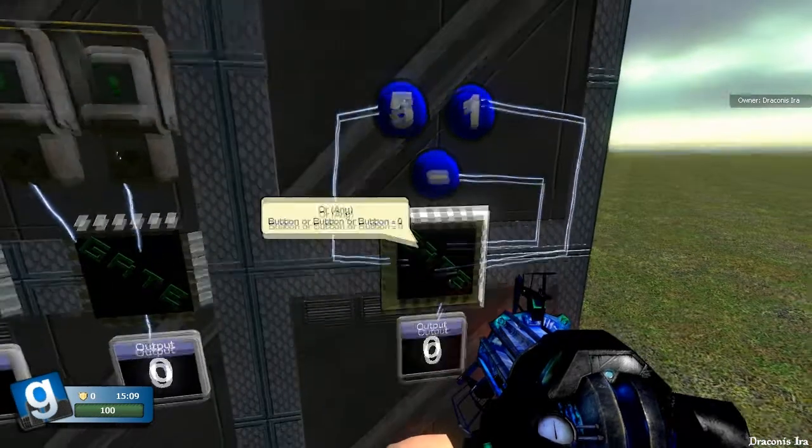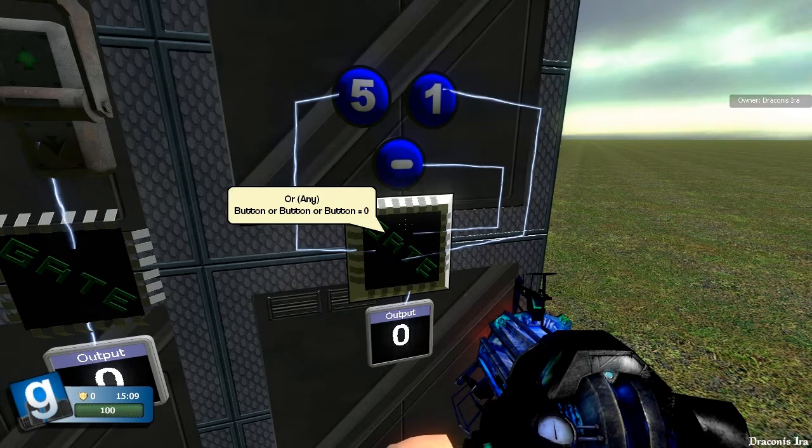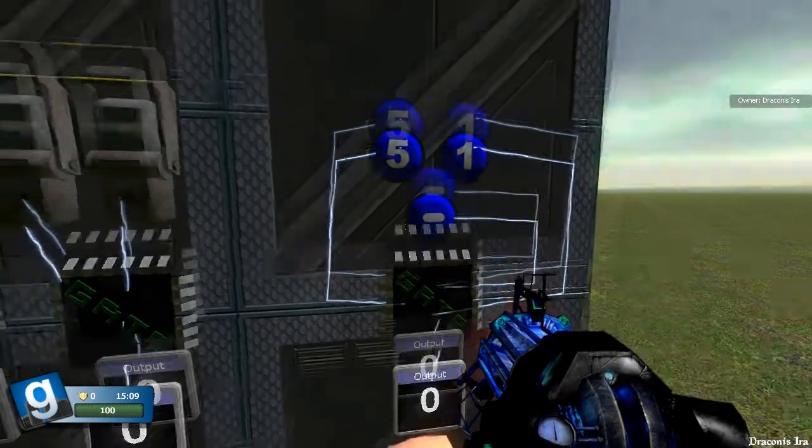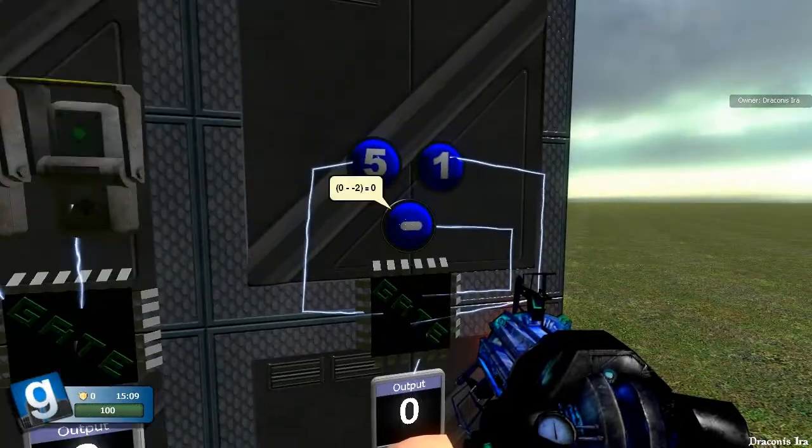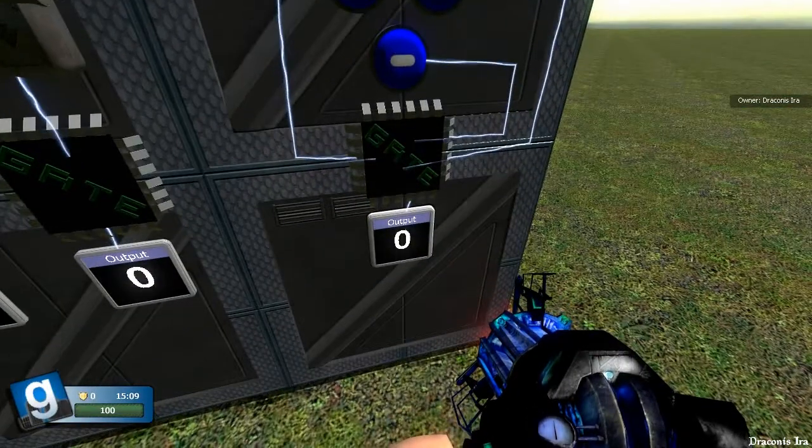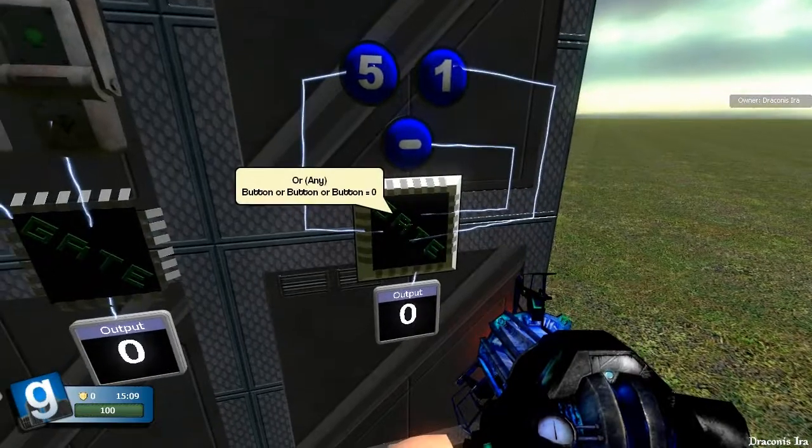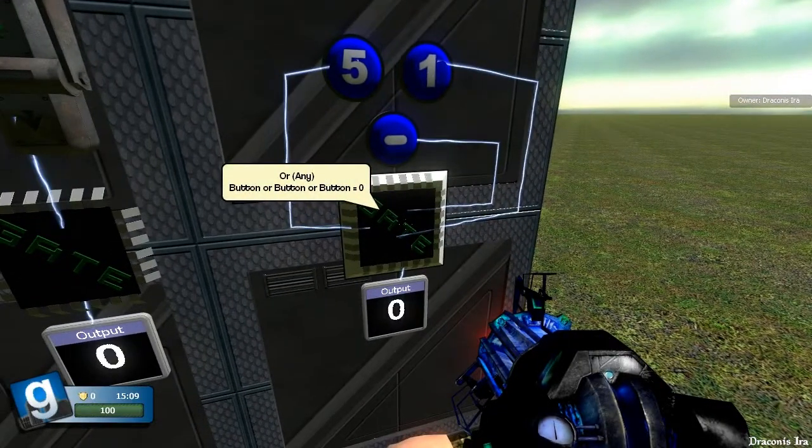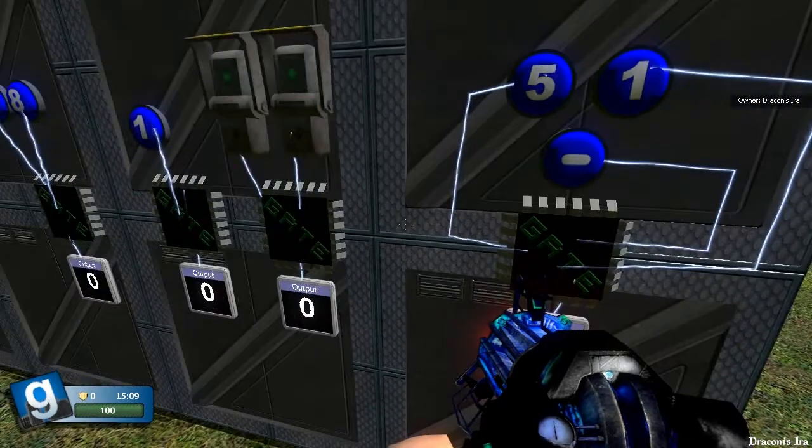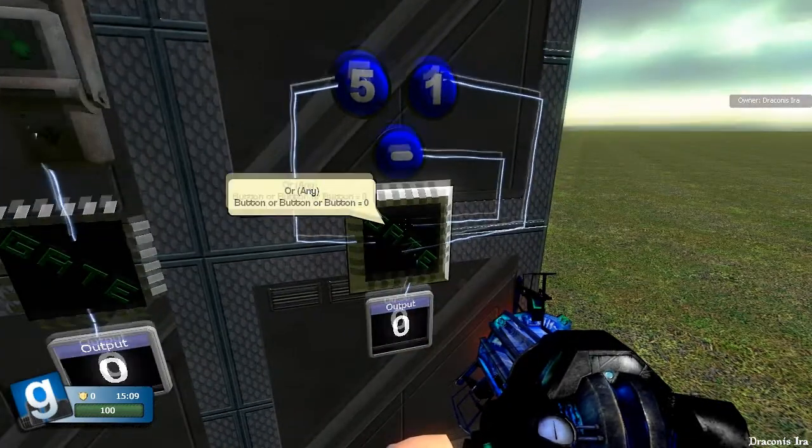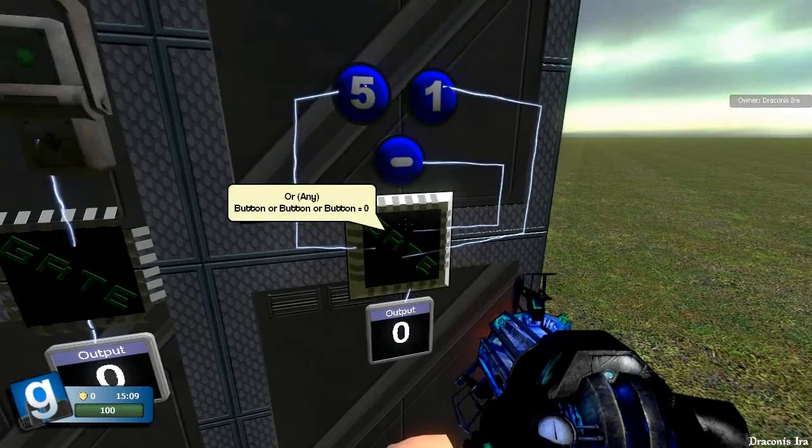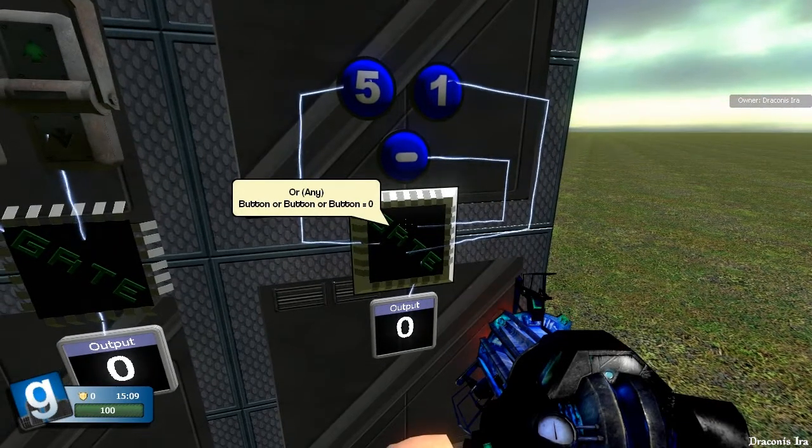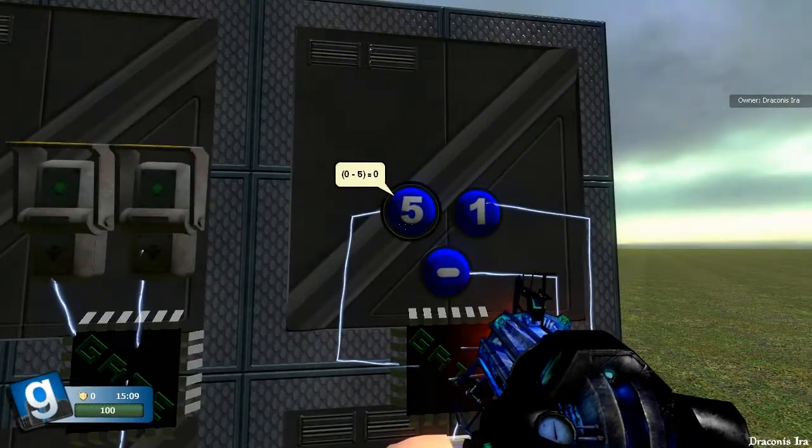I find that the best way to describe how wire gates work is to make an analogy to if statements. In the case of this OR any gate, it is if any of the inputs is greater than zero, then output one. All of the basic gates output a one when the correct condition is met, which in this case is any input greater than zero.